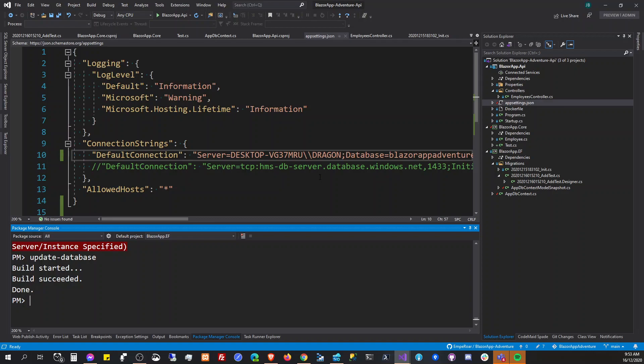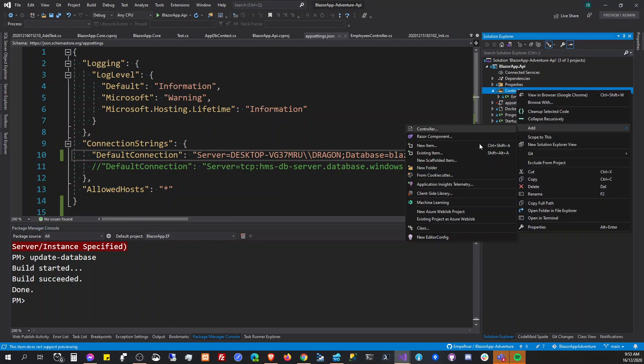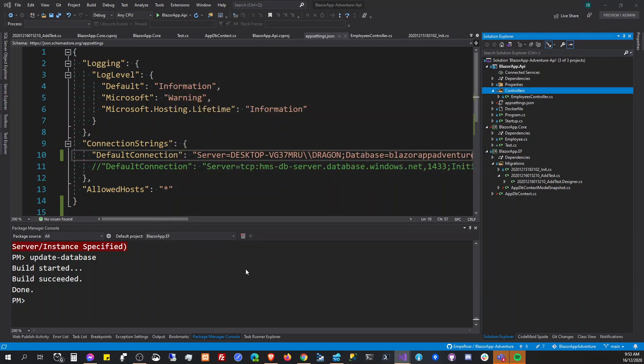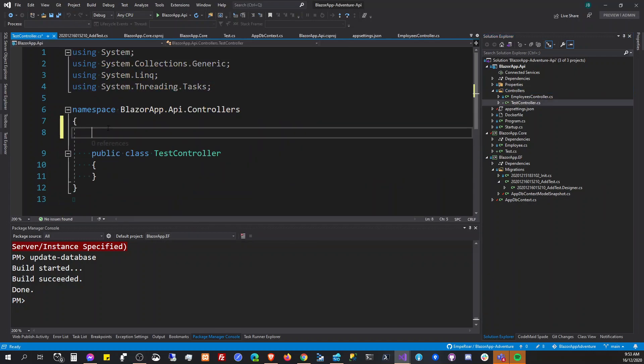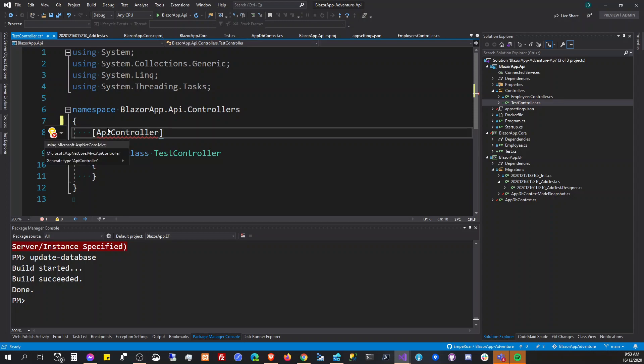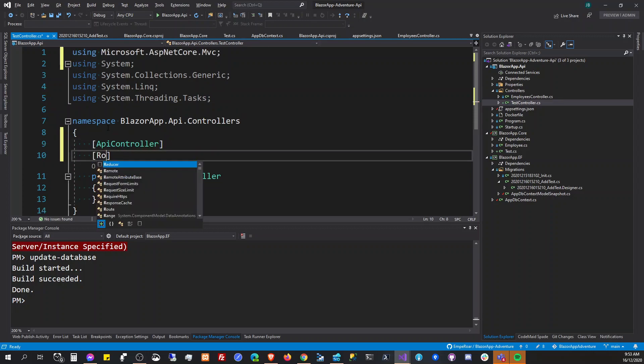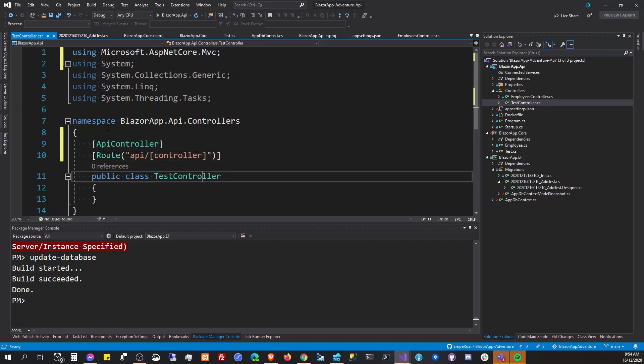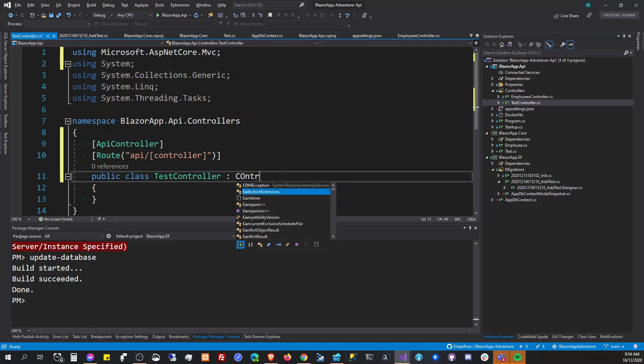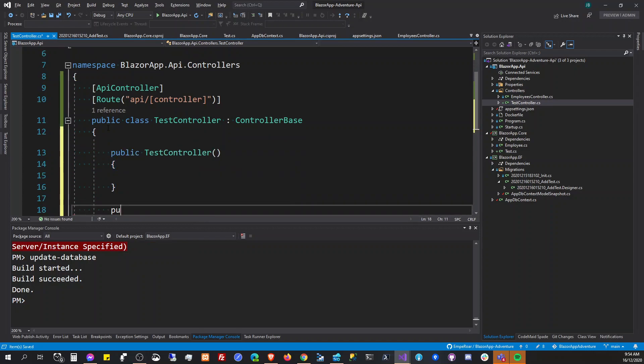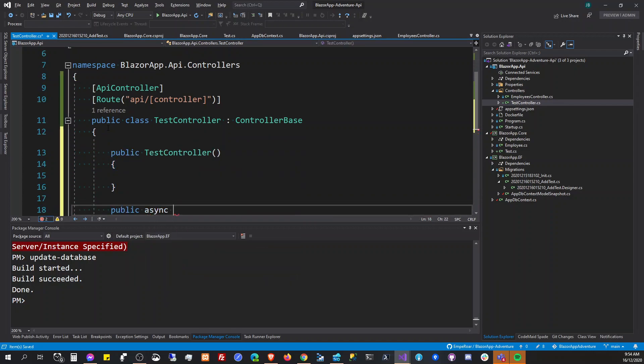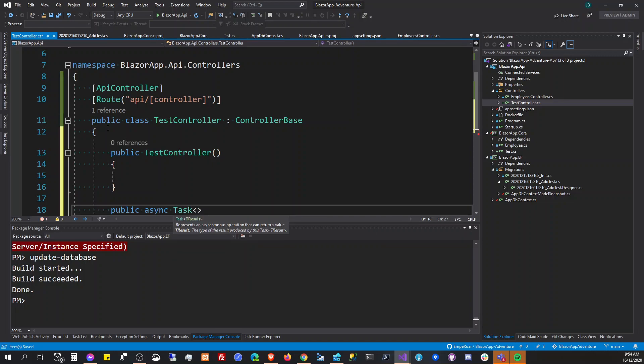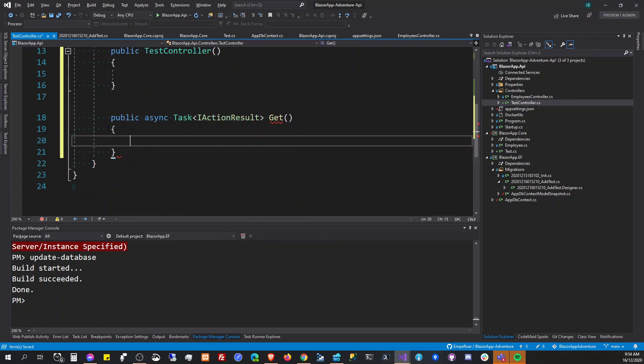And we're going to create the test controller, API controller. Come on. And then route will be API controller and controller here, controller base.